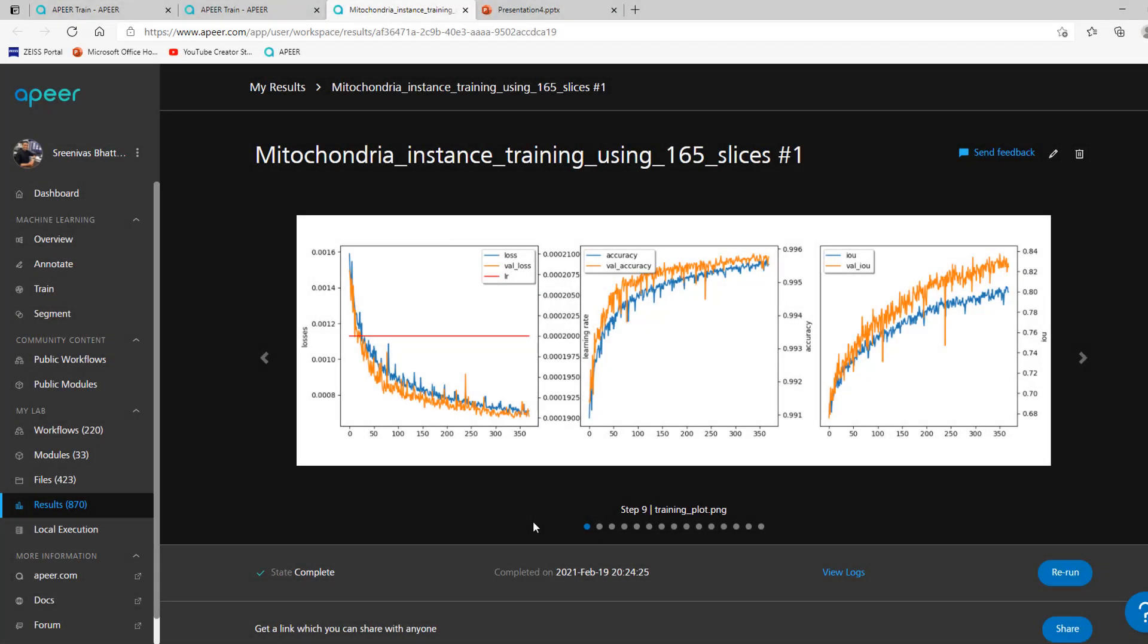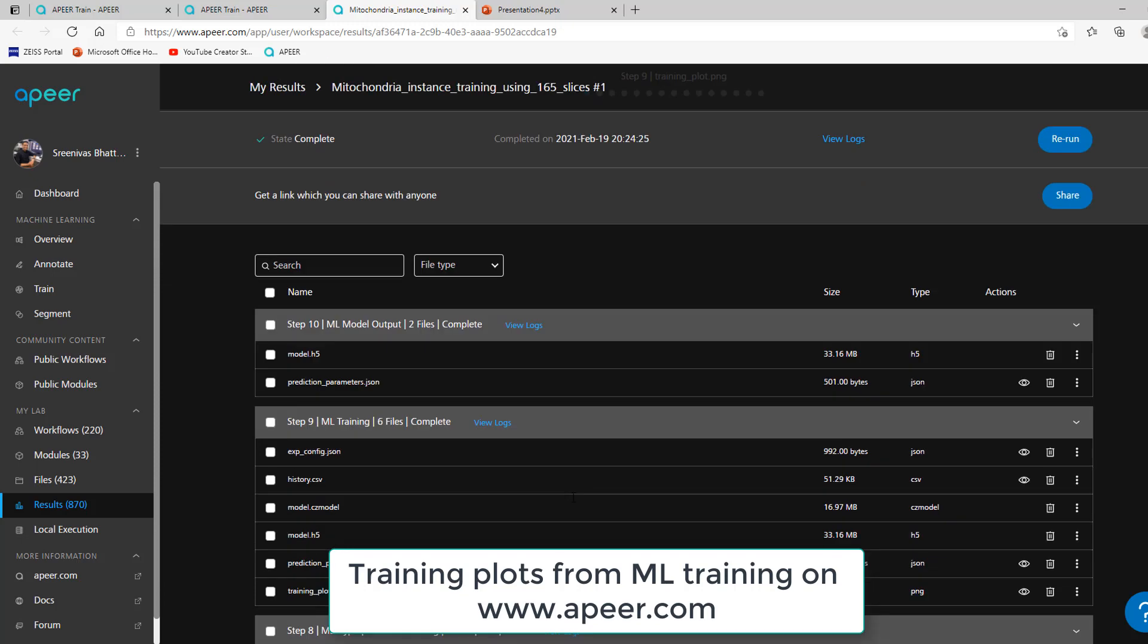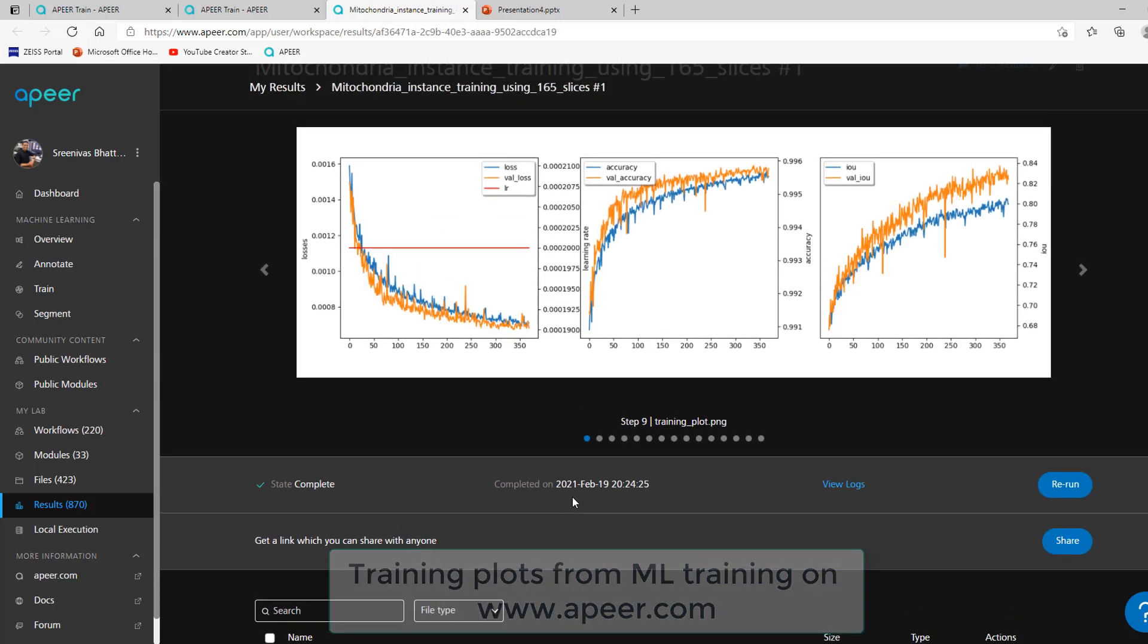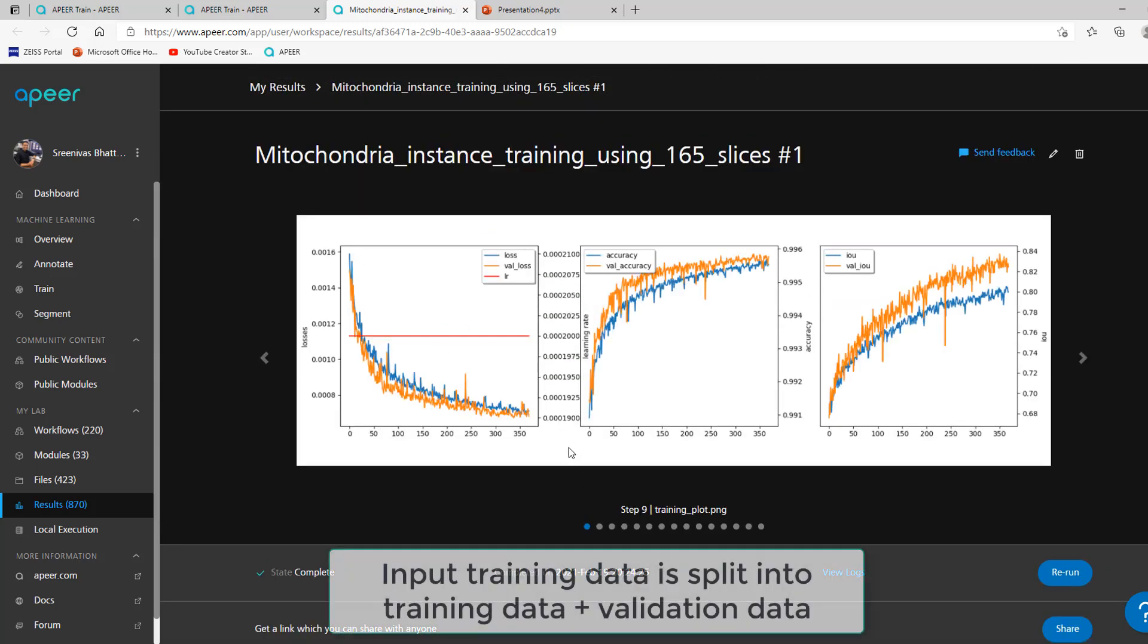This short video explains the training plots reported as part of your deep learning training on Appear. Your input data for training is split into two datasets.